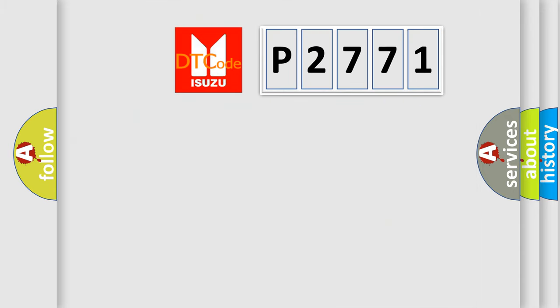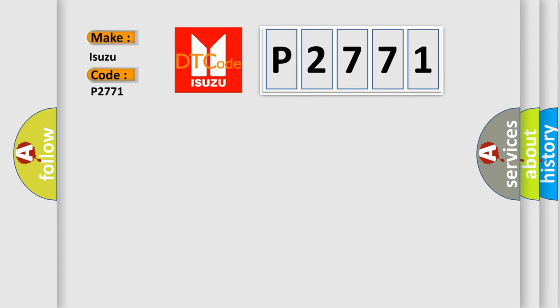So, what does the diagnostic trouble code P2771 interpret specifically for Isuzu car manufacturers?